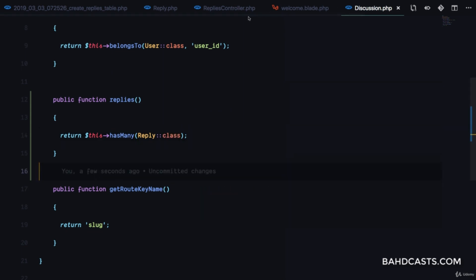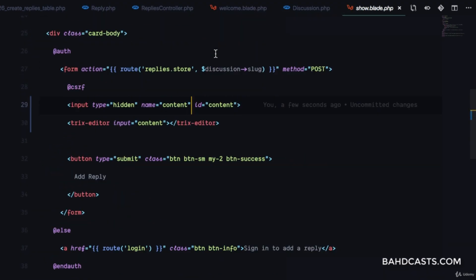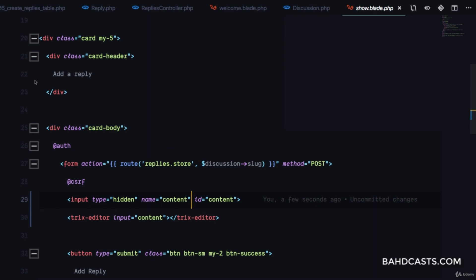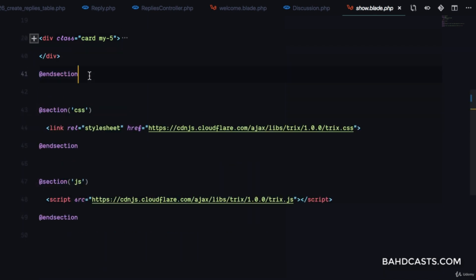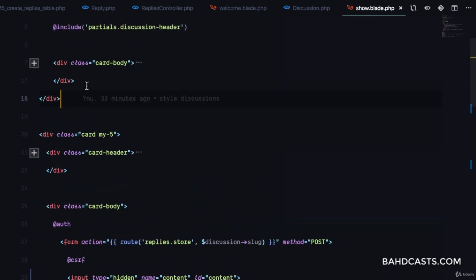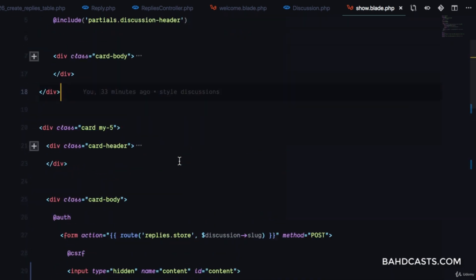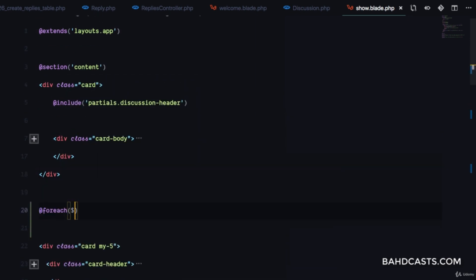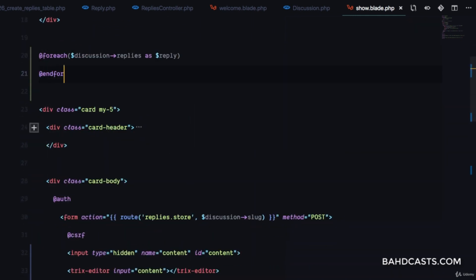So that when we come to show.blade.php we can loop through all of the replies and display them. Right before the card for adding a reply, we'll add a @foreach($discussion->replies as $reply) ... @endforeach loop.